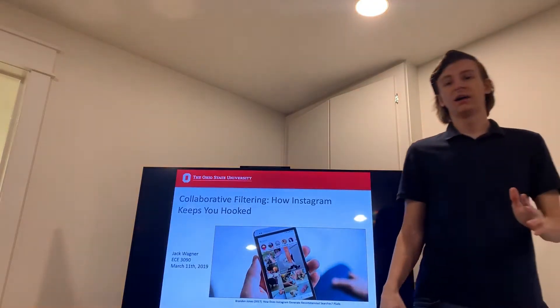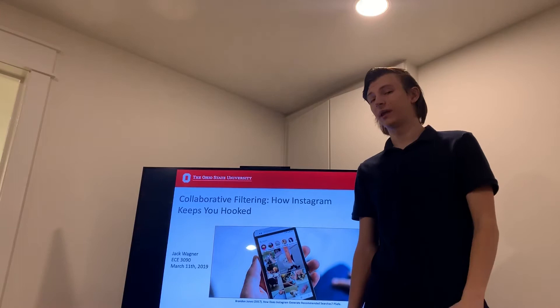Hi, so today we're going to be looking at Instagram and how they use their algorithm to keep you on the platform and give you an enjoyable experience.